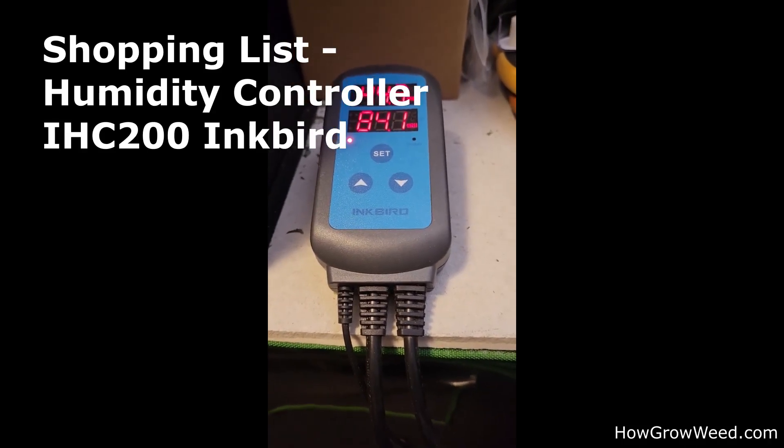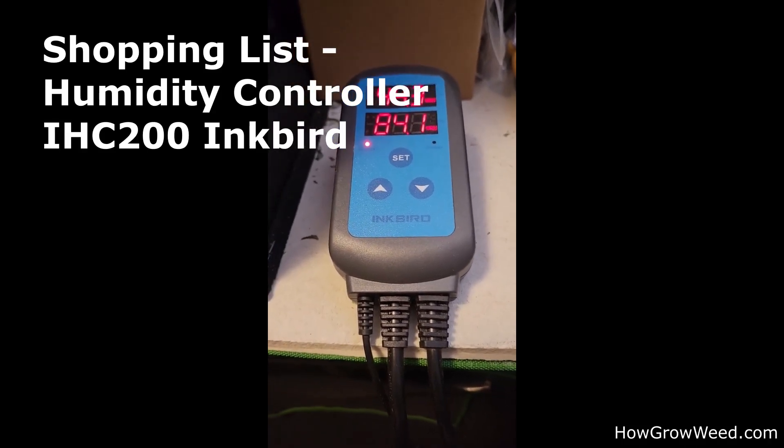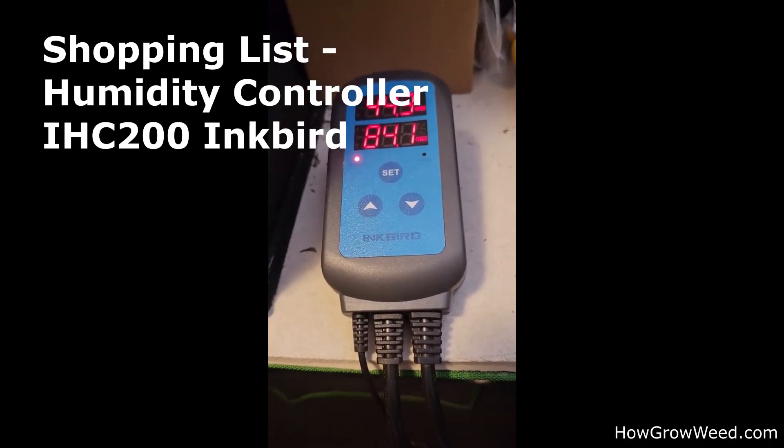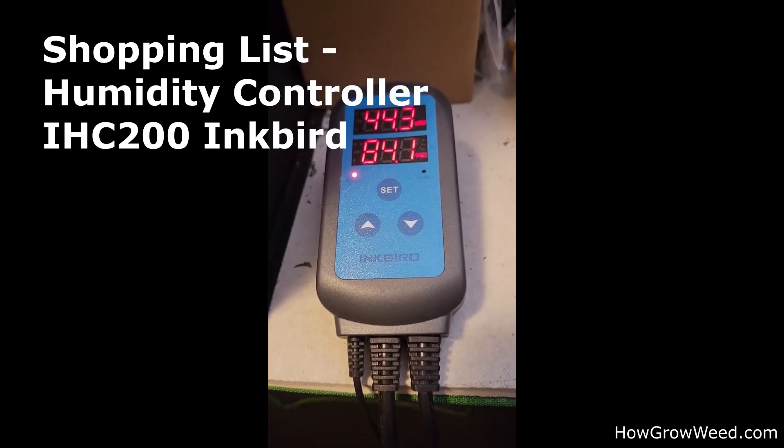Hi. I wanted to spend a few minutes talking about this Inkbird Humidity Controller.